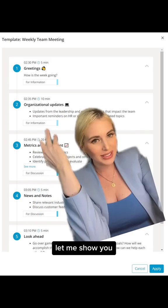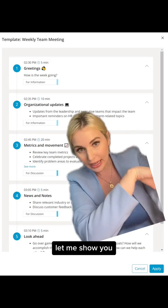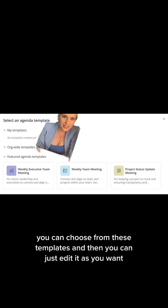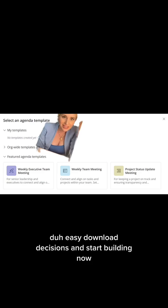You can even use templates that we provide. Look at this — you can choose from these templates, and then you can just edit it as you want.